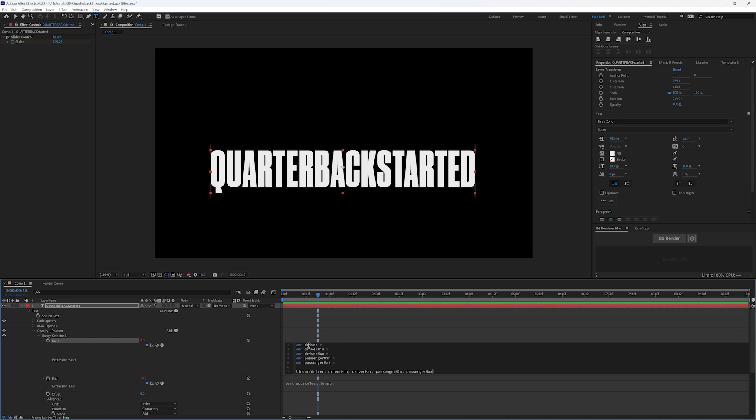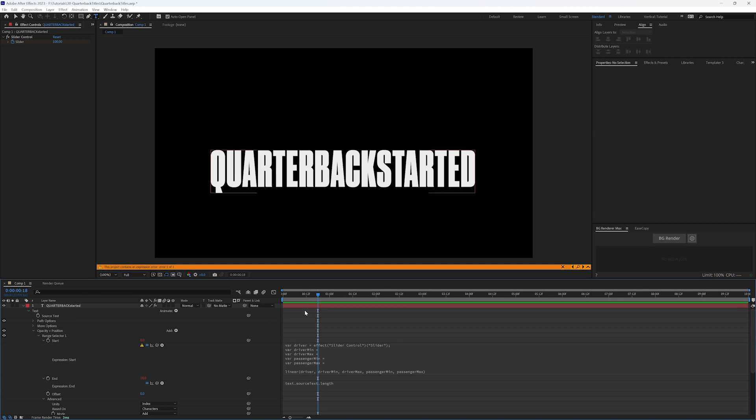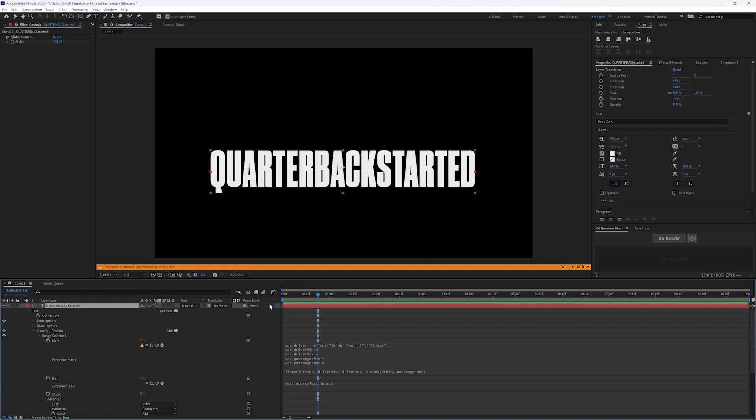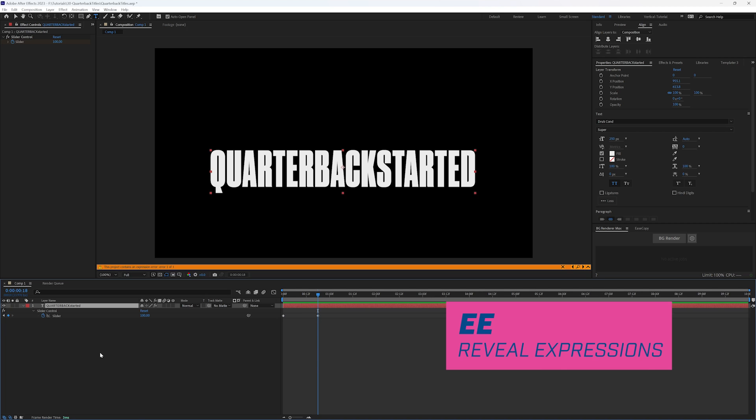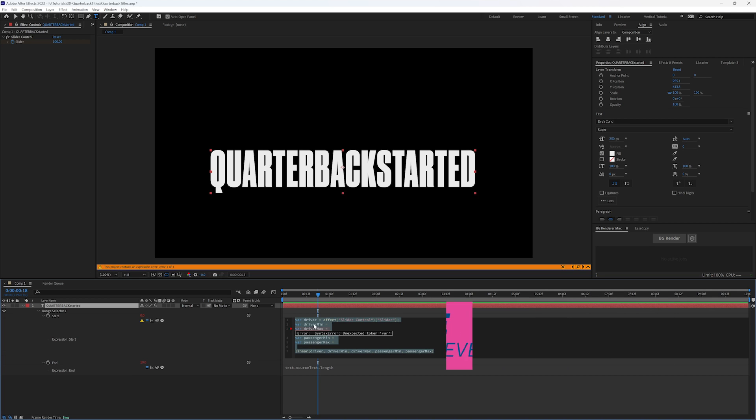So our driver needs to be our slider control. So we're saying, as this, if I hit U, as this slider goes from zero to 100, the two keyframes we set, E gets us back to our expression. So that's our driver. And our min is going to be our first keyframe, that zero, and our max is going to be 100 because those are the keyframes that we set.